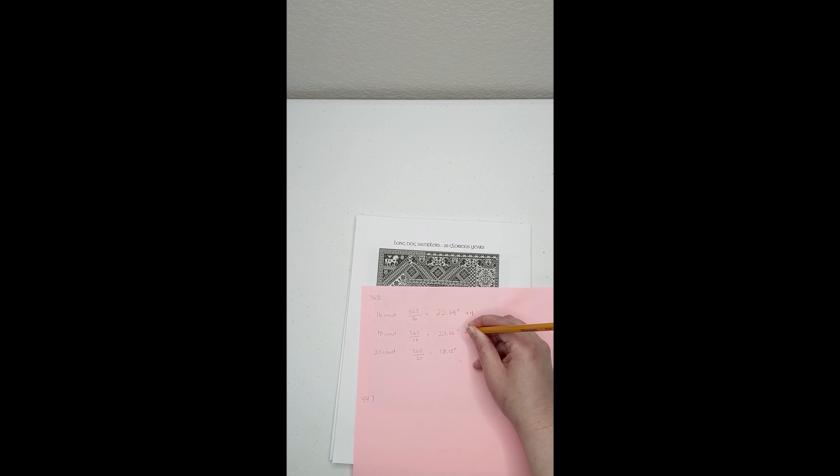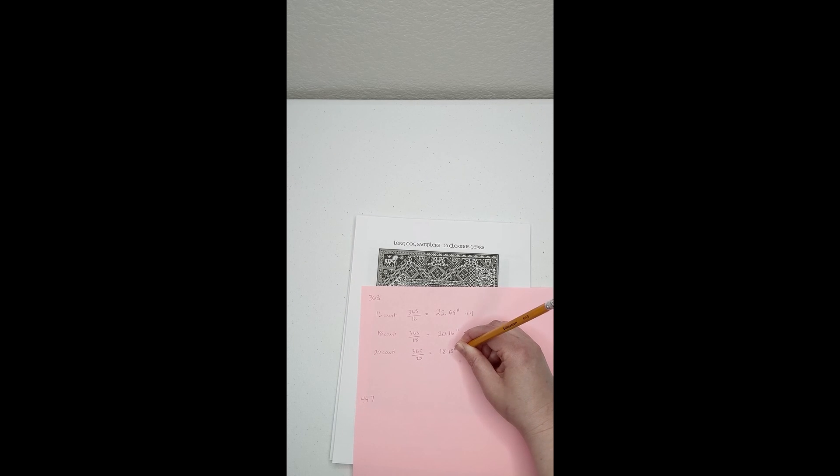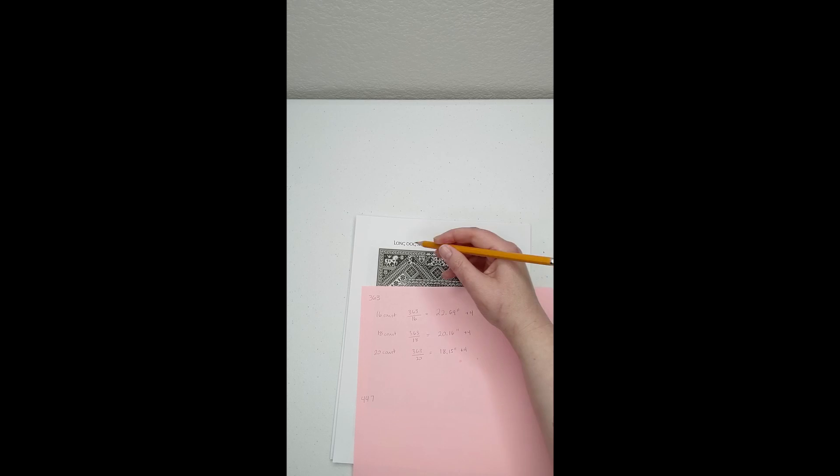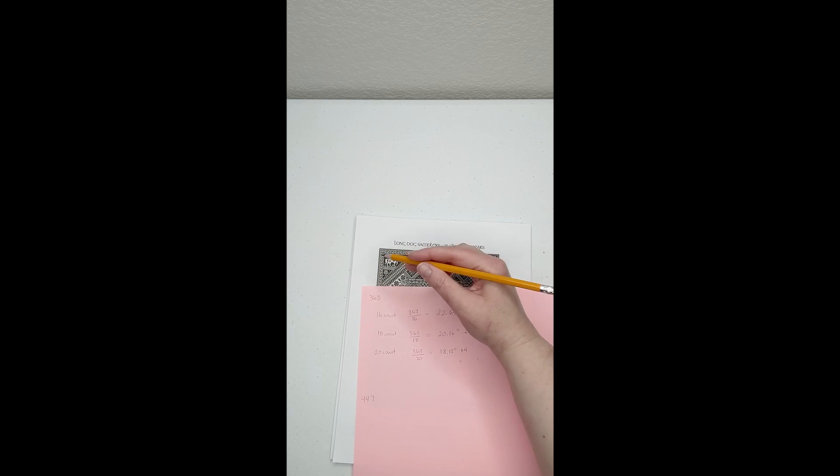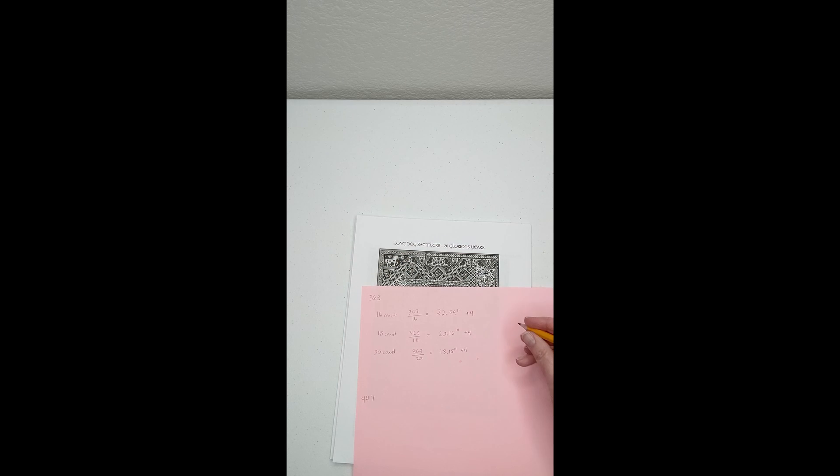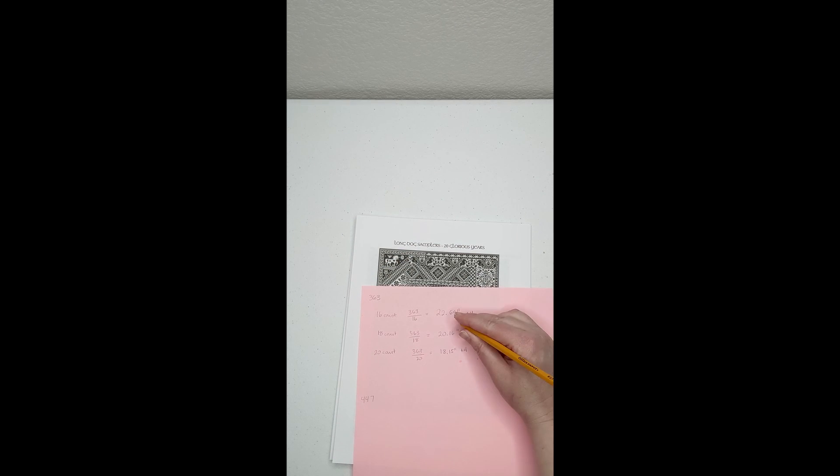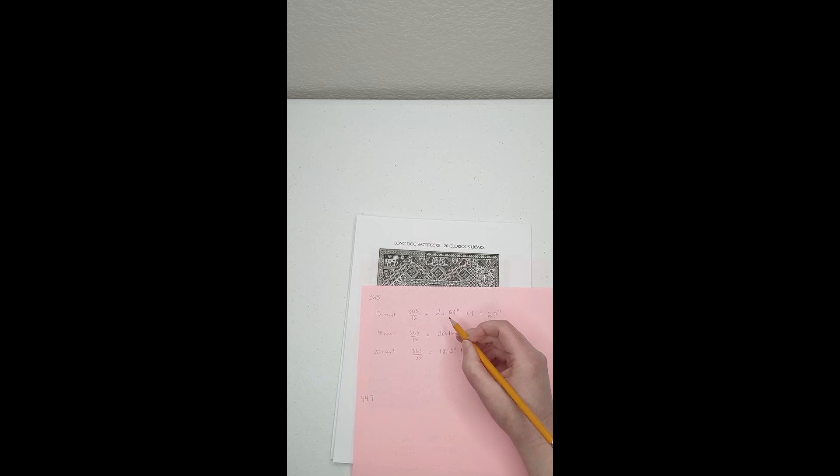Here, I add 4 inches to allow for 2 inch borders on each side. Repeating this method, you can identify the dimensions for the length as well as the width.